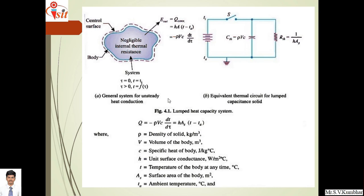Consider a general system for unsteady state heat conduction, where temperature is dependent on time. In figure (a), there is negligible internal thermal resistance, so E_out = q_convection. This equation can be written as: q = m·cp·(dT/dτ) = h·A·(T − Ta), where m is replaced by ρ·V. The negative sign indicates that heat is convected out (E_out), hence the negative sign. Here ρ is the density of the solid, V is volume, c is specific heat, h is surface conductance, T is temperature at any time τ, As is surface area, and Ta is ambient temperature.